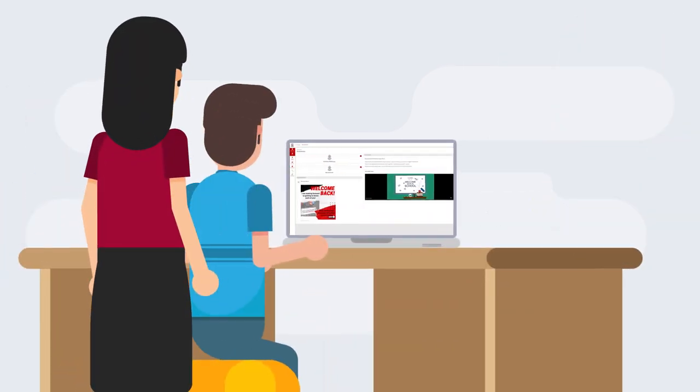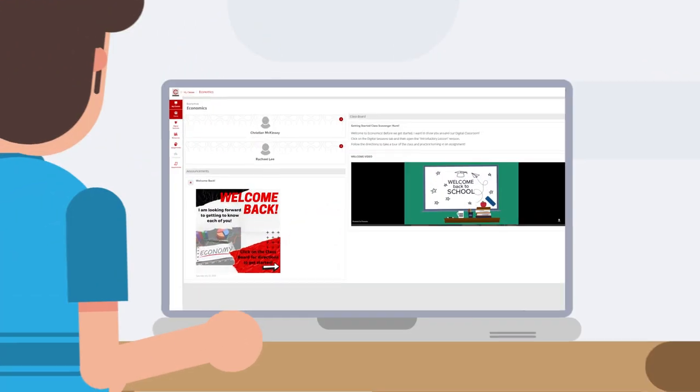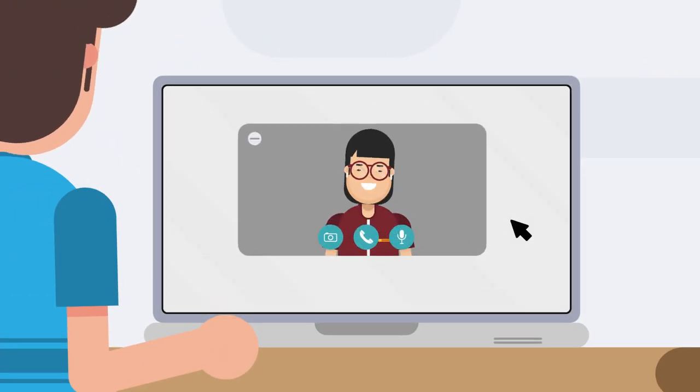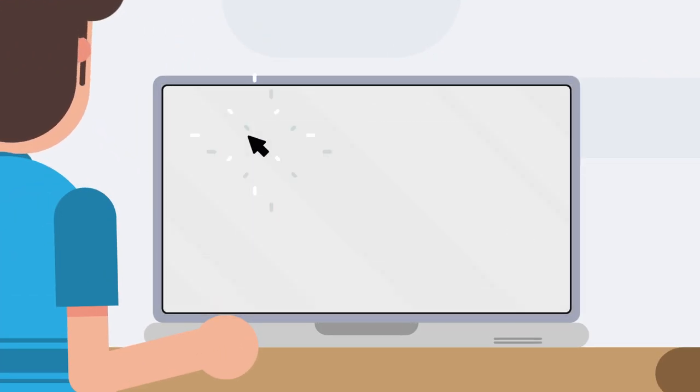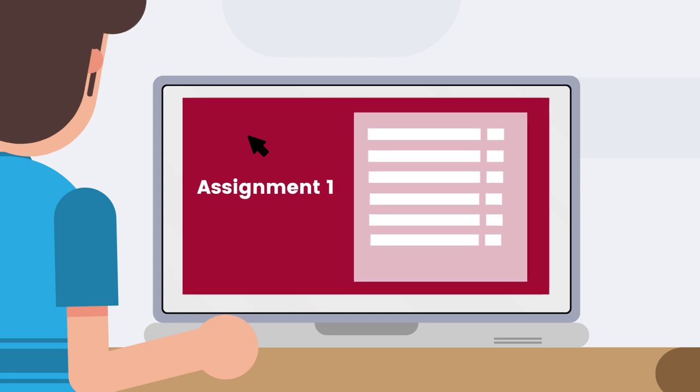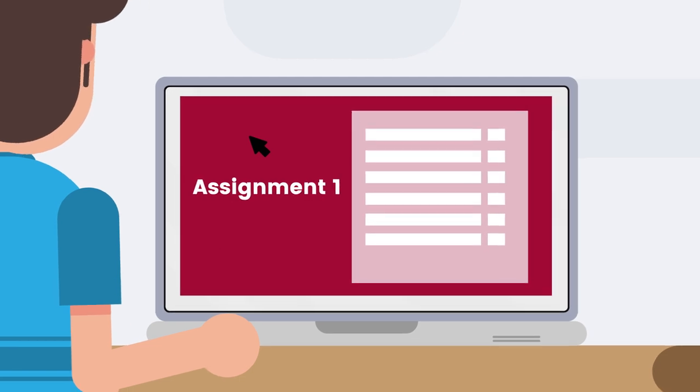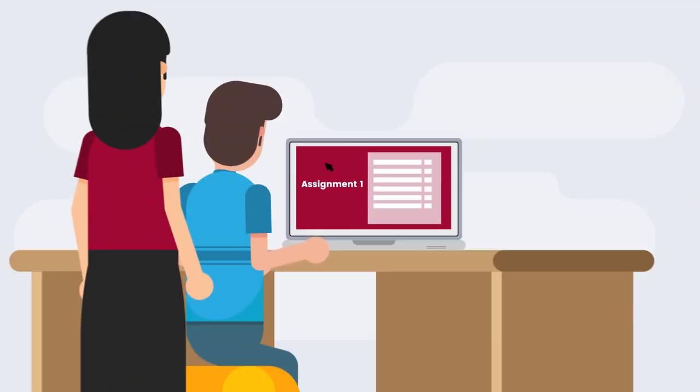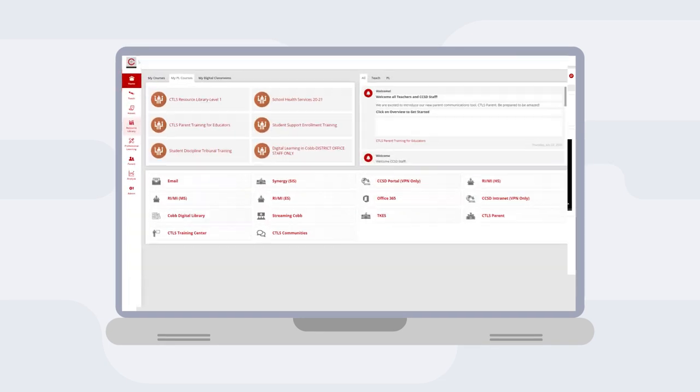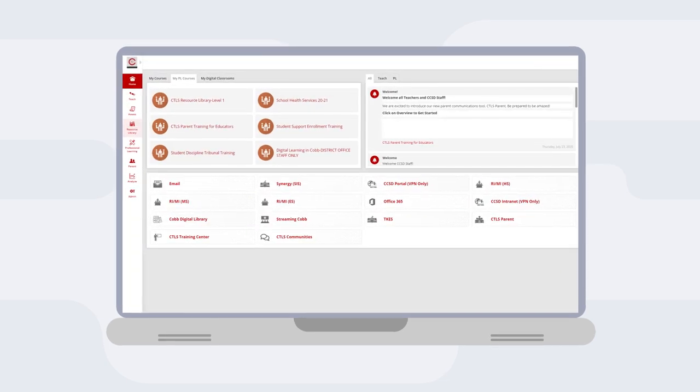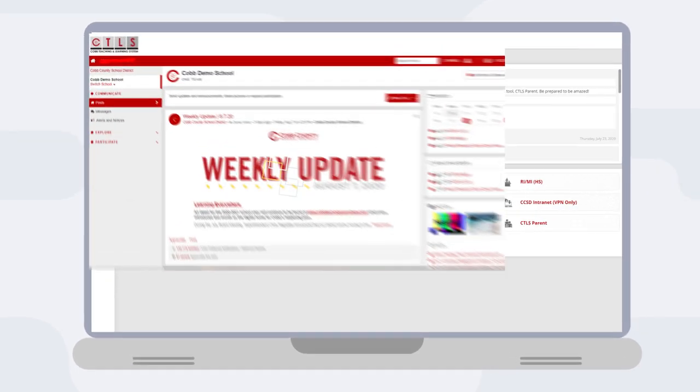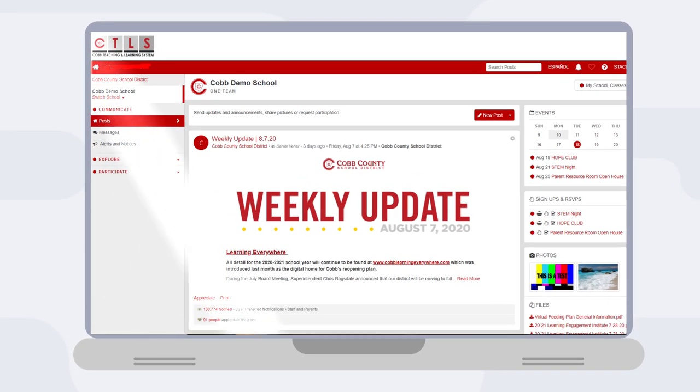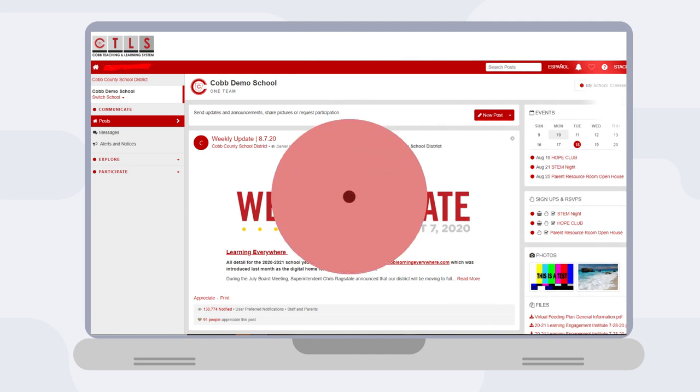CTLS Learn is a learning system for students connecting us with our teachers and the stuff we need to get a really good education. It's all right there in one place, and it's all connected to the Cobb teaching and learning system apps that teachers use and the one for parents, CTLS Parent.